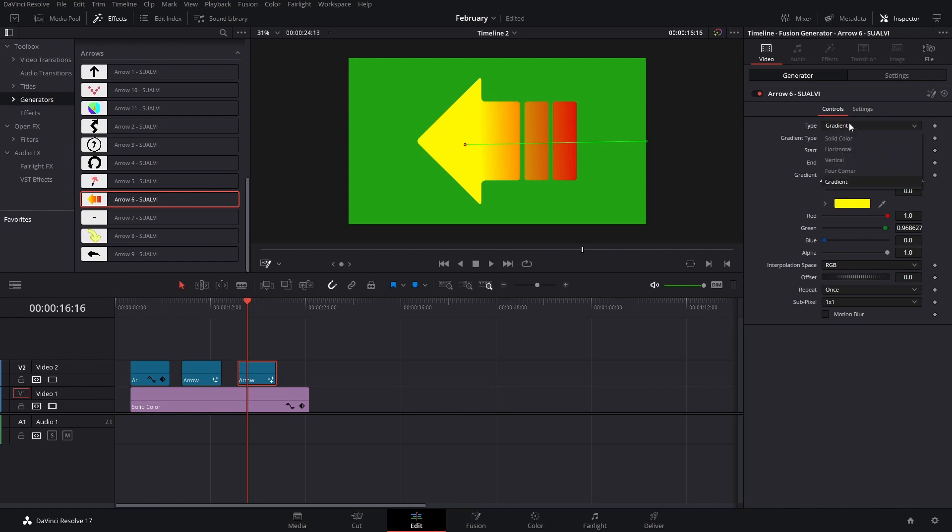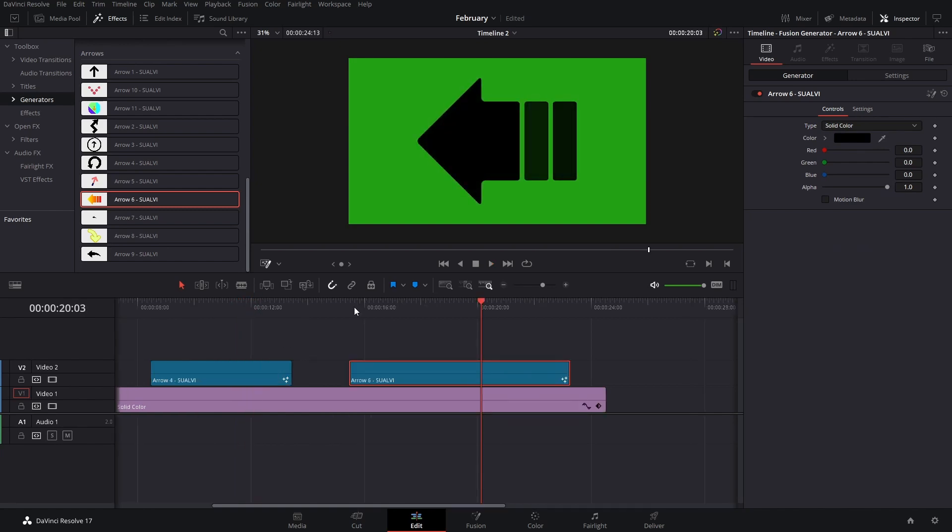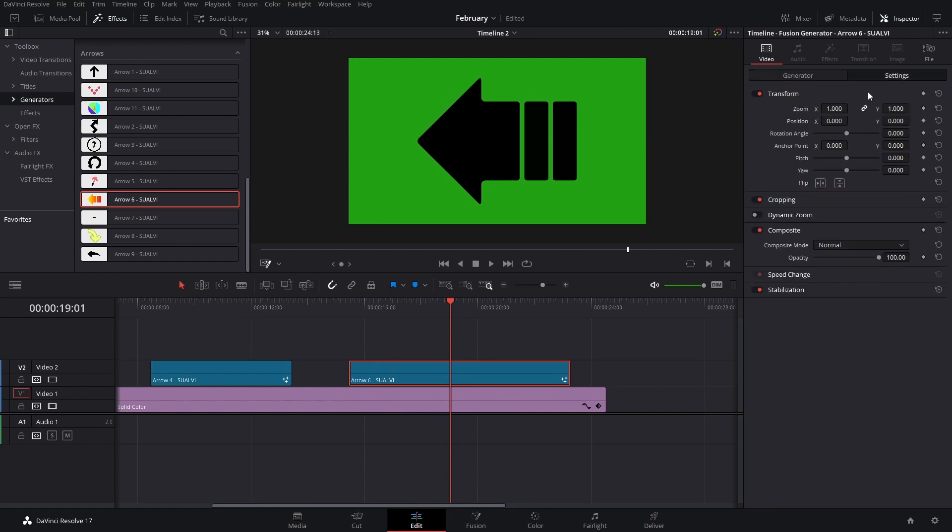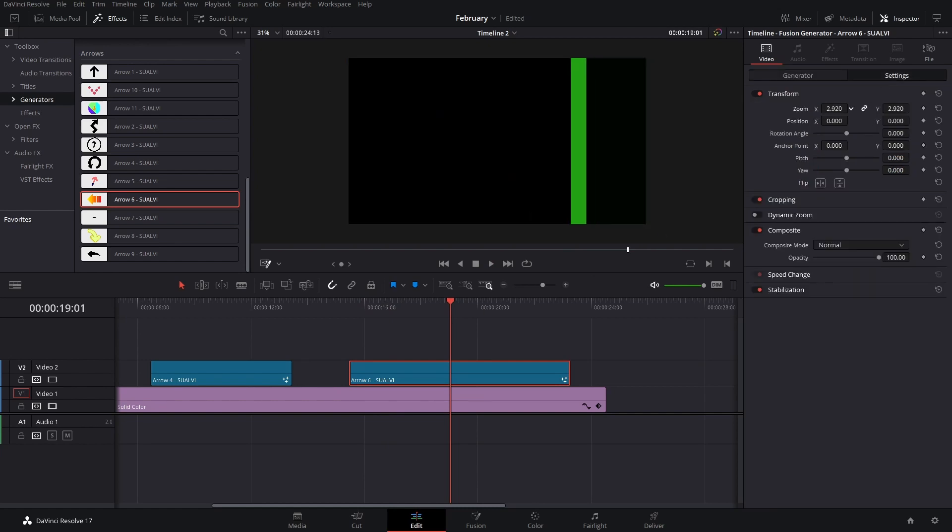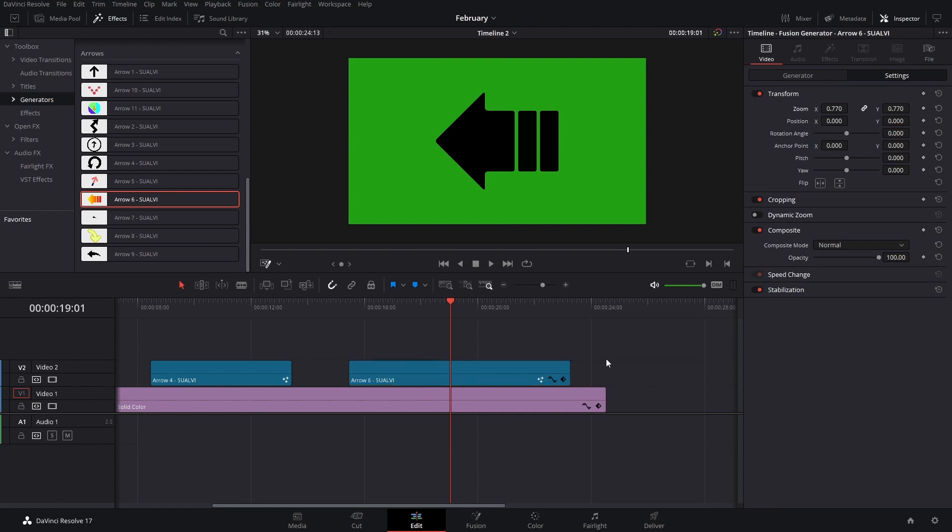But if you want to leave these and use the same one with a solid color, you can do that too. The animation will be the same. You should also be able to use these in any type of resolution for the timeline since these are all made inside of Fusion. The resolution shouldn't be affected if you make these bigger or smaller as it would if you were using an image or a PNG.